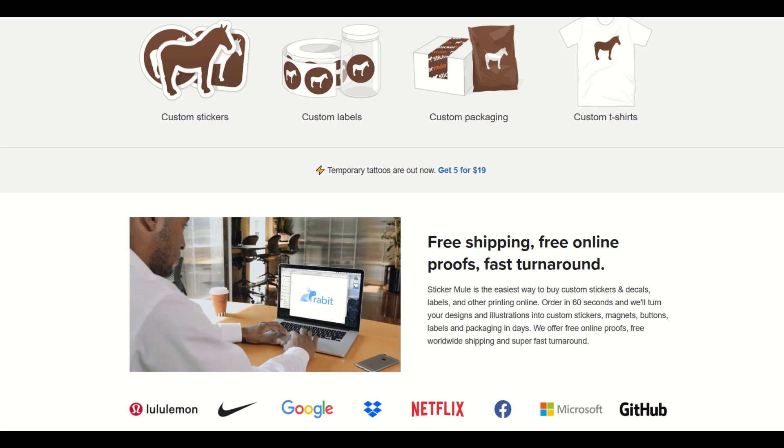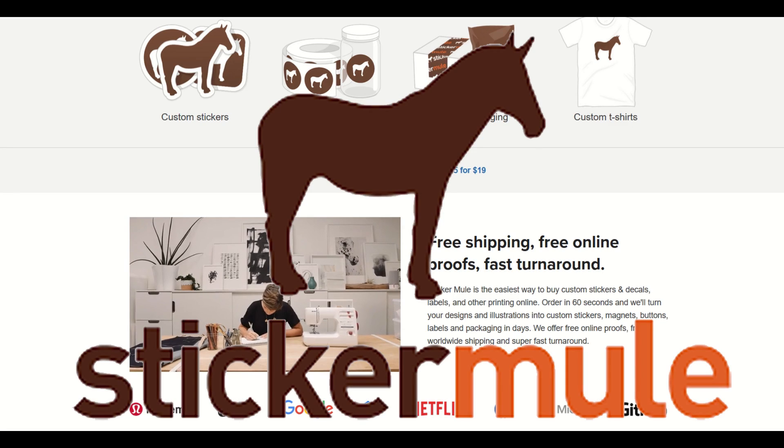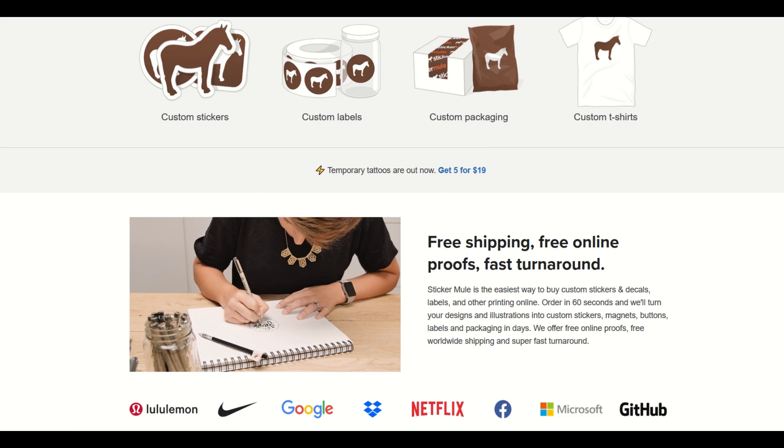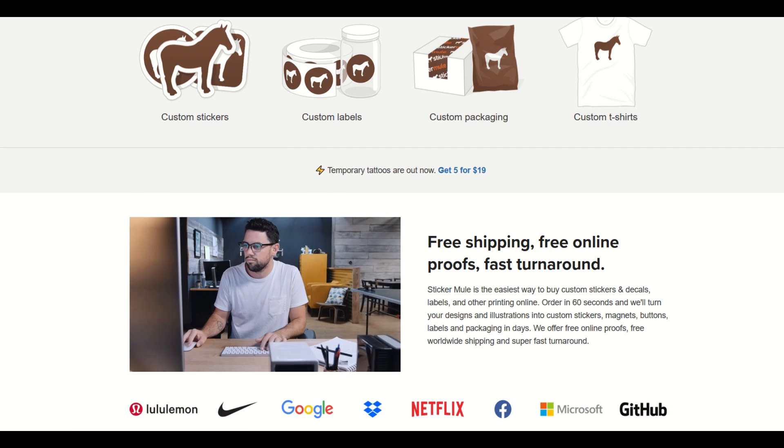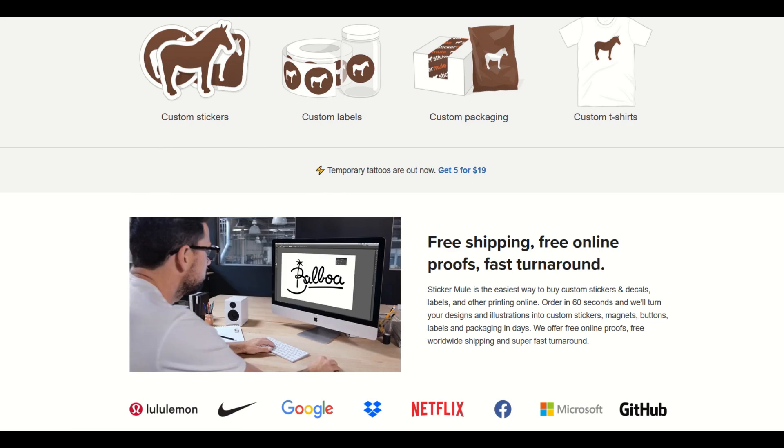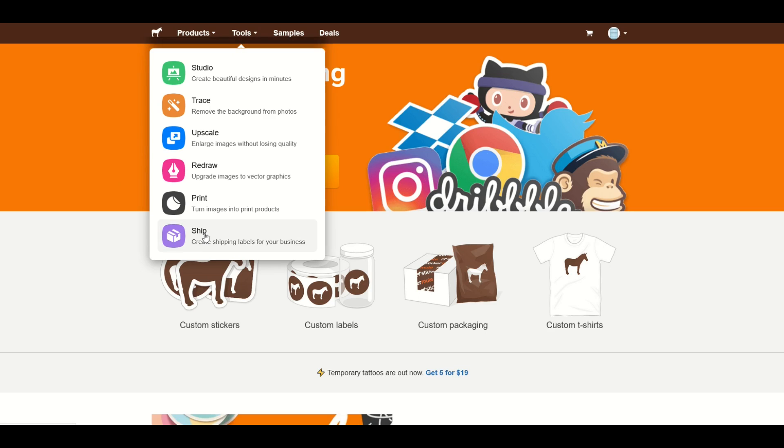There's a great company online called Sticker Mule. I'm going to put a link to it in the video description below. Now normally you'd go in and you could order stickers and labels and magnets, all sorts of neat products and get them shipped to your house. But in this video I'm actually going to walk through the free tools where you can make some beautiful designs completely for free.